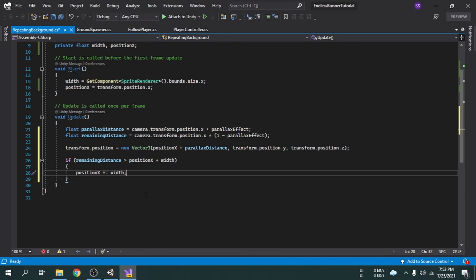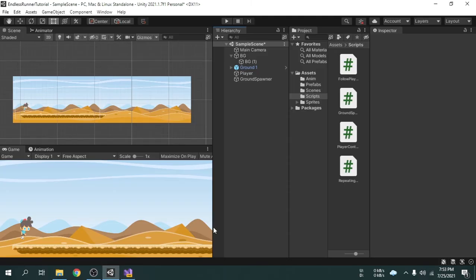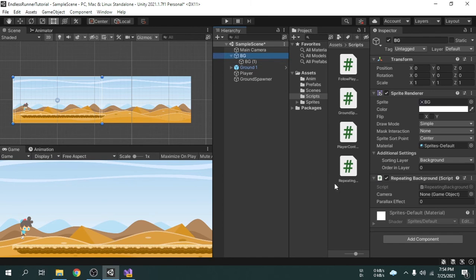Now I am going to save the script by pressing Ctrl+S and then go back to Unity. We will attach the camera to the RepeatingBackground script, then set the parallaxEffect value. This value will be between 0 and 1. If we set the value to 0, that will not make any parallax effect. And if we put the value 1, that will make the background move along with the player at the same speed. So we will put a value like 0.3 or 0.4. I am going to set 0.4.